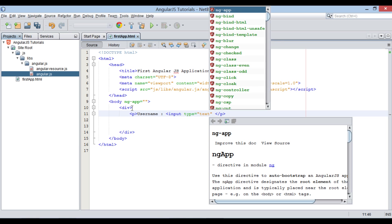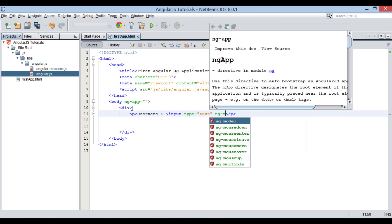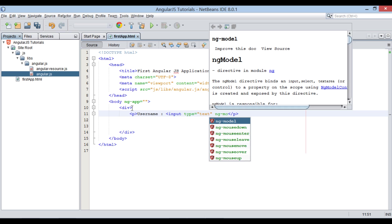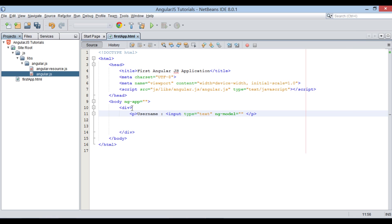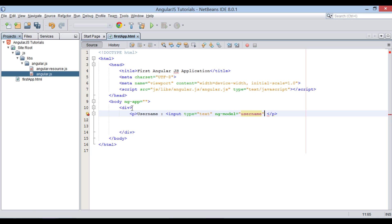Let's provide it a ng-model directive and provide an attribute value as username. The ng-model directive binds the value of HTML controls to application data.